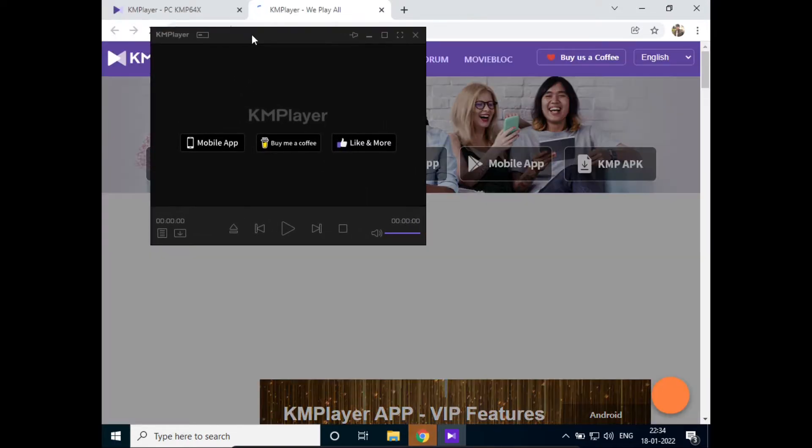So this was all on how to install KMP Player. Hope you like the video, please do like and subscribe. Thank you.